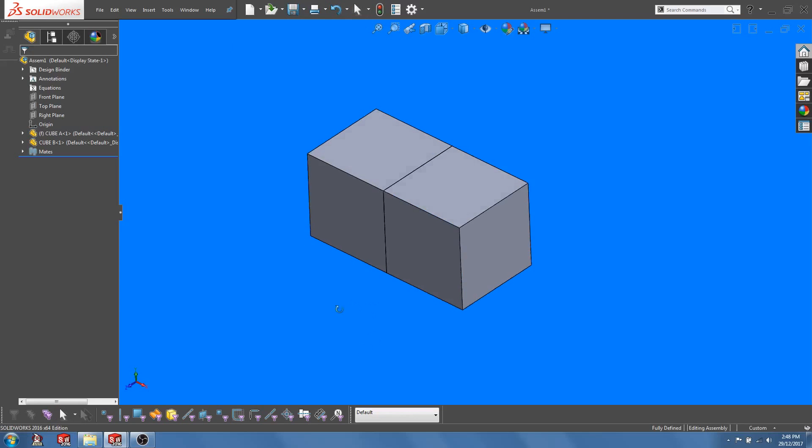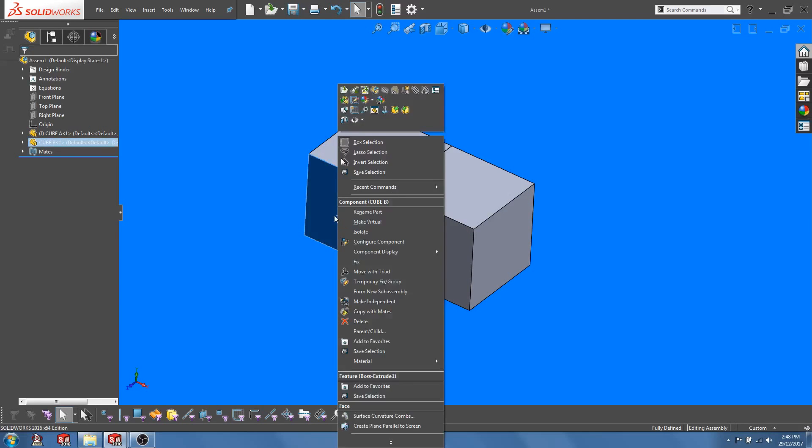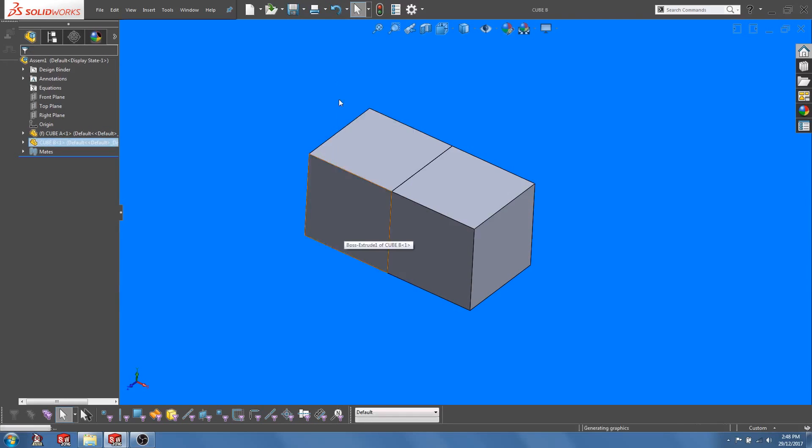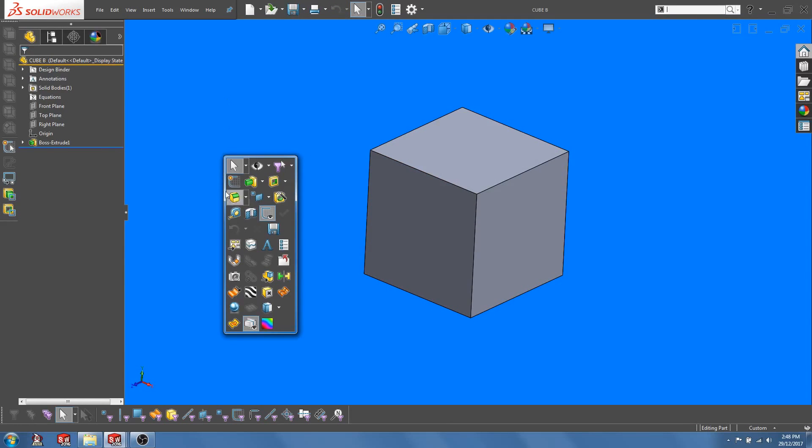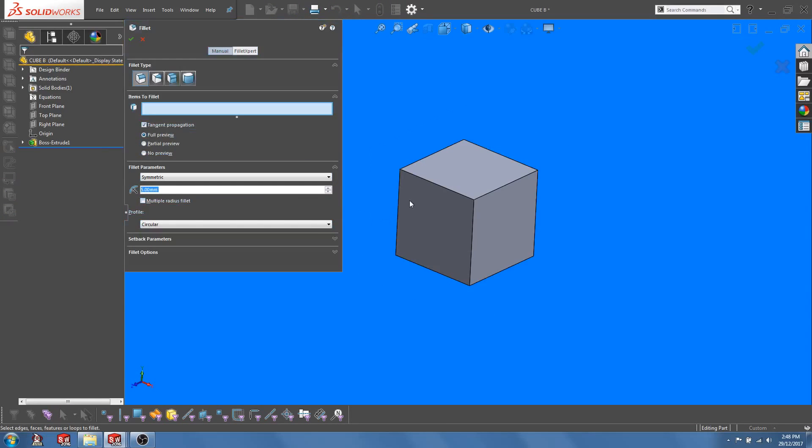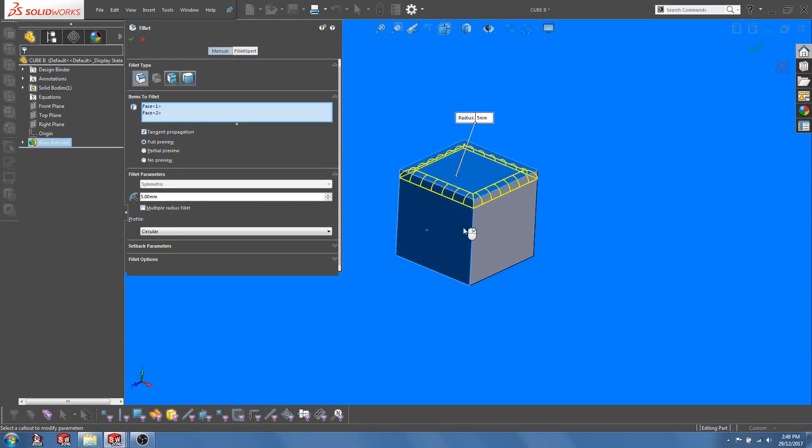You can make the necessary changes to cube B. For example let's say I want to add fillets to all the faces of cube B.